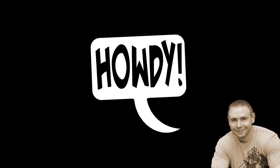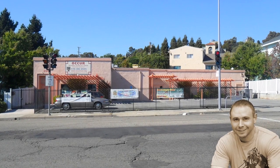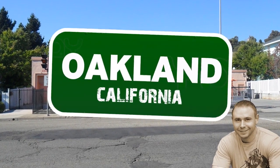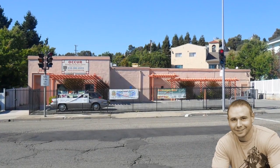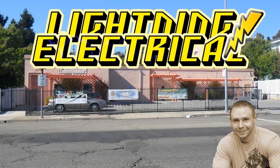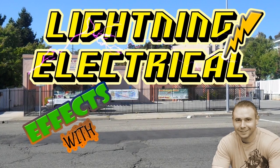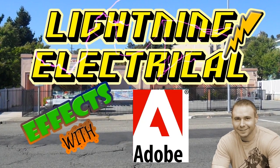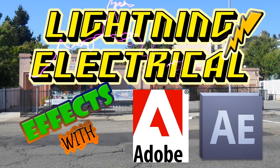Hey, this is Nick Aichel. I'm the coordinator of the Eastmont Computer Clubhouse in Oakland, and I'm going to show you how to do lightning slash electrical effects with Adobe After Effects.